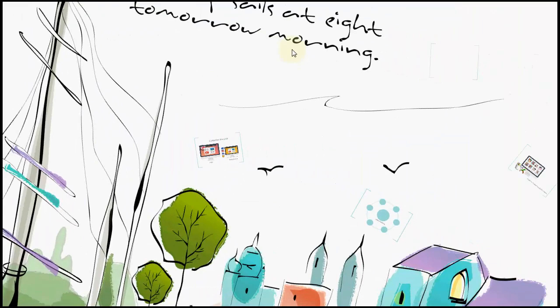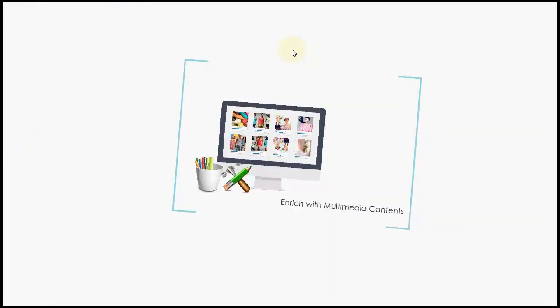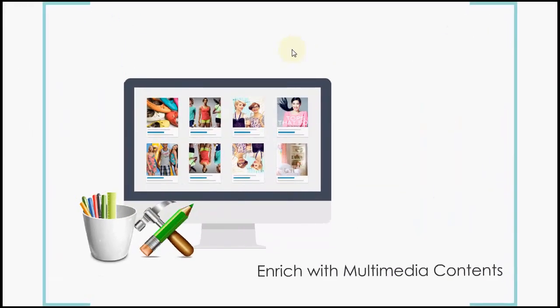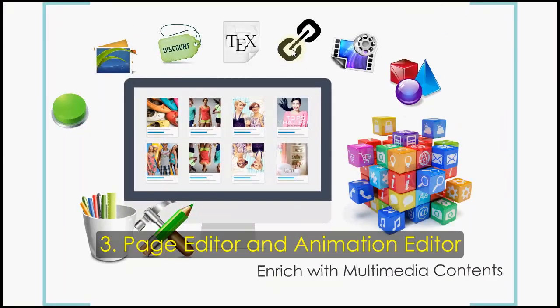Next, enrich your digital publication by inserting multimedia contents with animation effects.